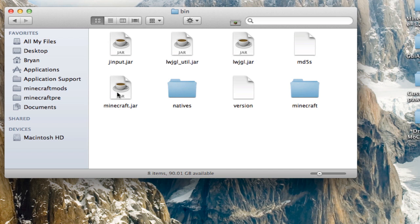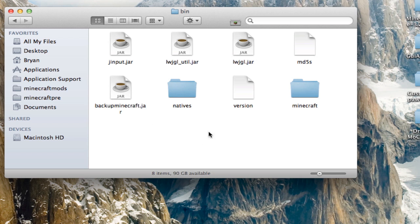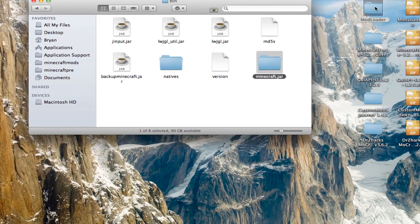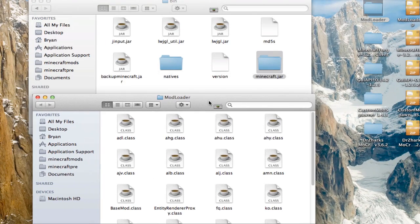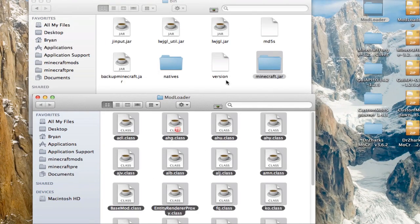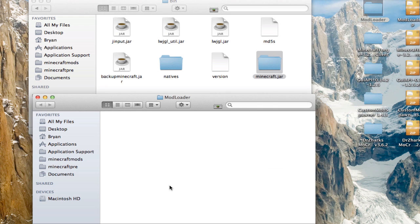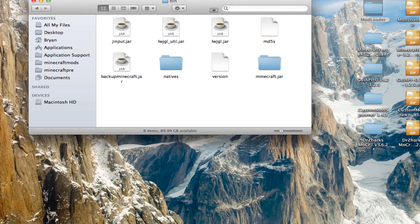Create a new folder called 'Minecraft.' Rename the jar file to something other than minecraft.jar, then rename the new folder you made to minecraft.jar. You'll get a warning — just hit 'Add.' Now open up the ModLoader folder, highlight everything inside it, and drag it right into the new minecraft.jar folder you made. Apply to all and replace. Once you have that, open up Minecraft.